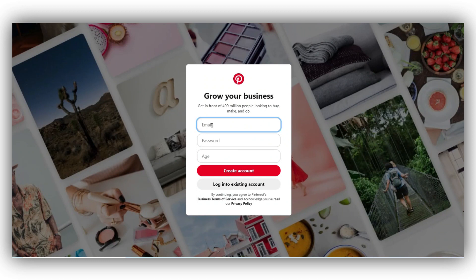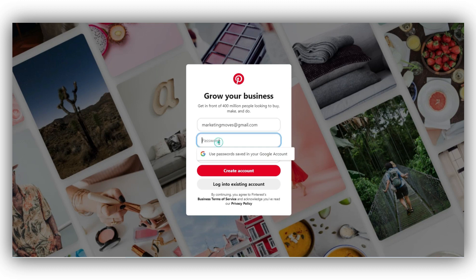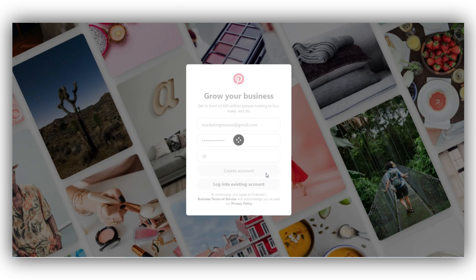A new window opens up where you can set up your business account with your email ID. You also need to create a password so that you can log in anytime you want. Make sure you mention your age and click on create account.